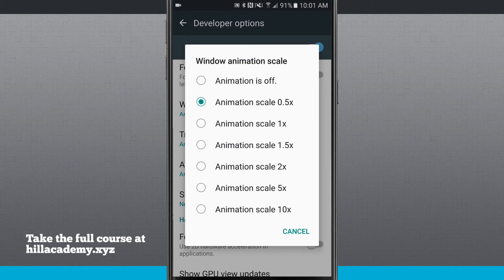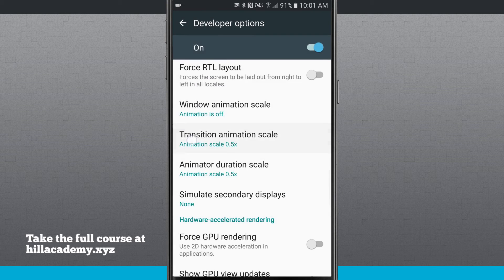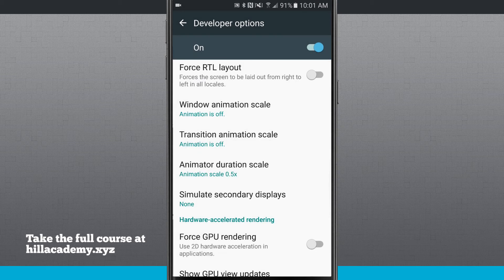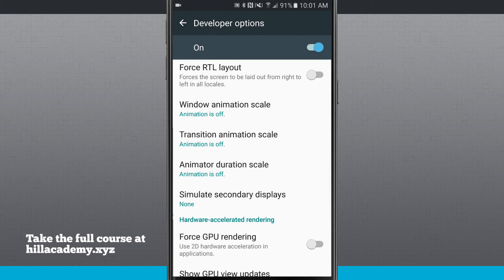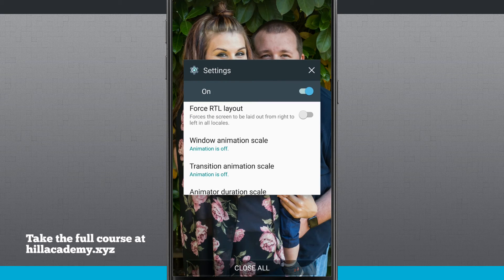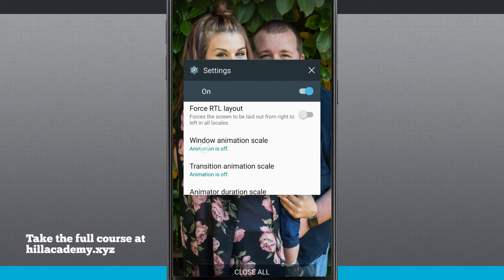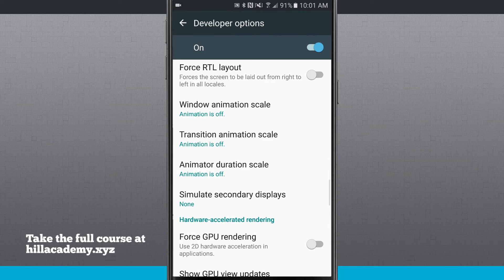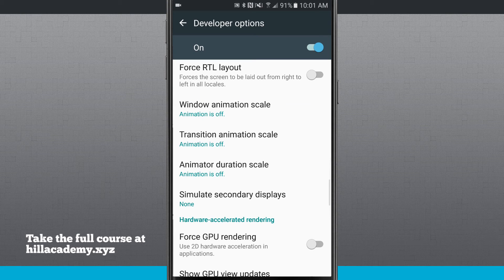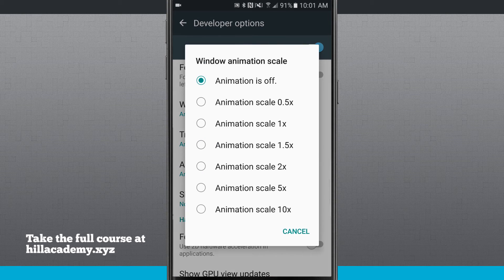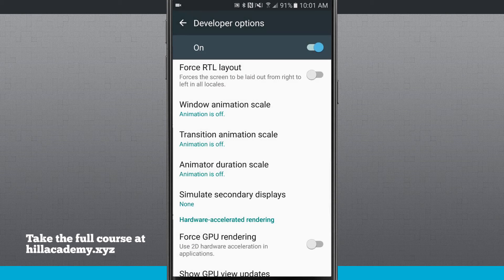And again, if you don't want any animation at all, just come in here and turn everything off. Now notice when I enter my multitasking there's no animation at all, it just jumps. And the same thing when I open the menu, it just jumps on the screen.